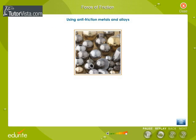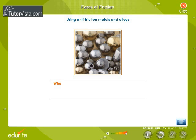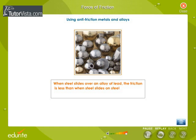Using anti-friction metals and alloys: when steel slides over an alloy of lead, the friction is less than when steel slides on steel. Hence, bearings are packed with an alloy of lead.